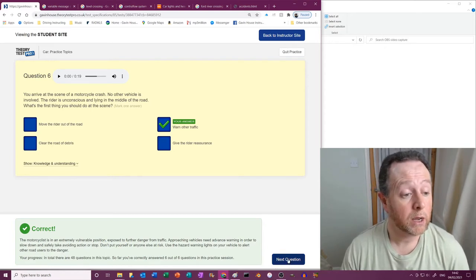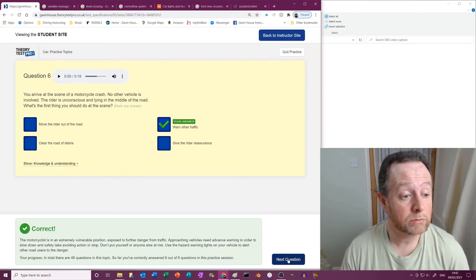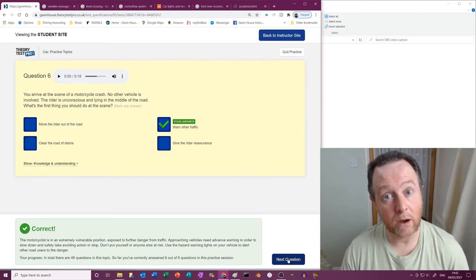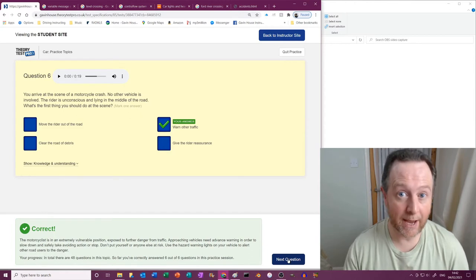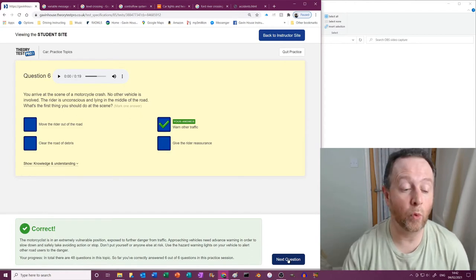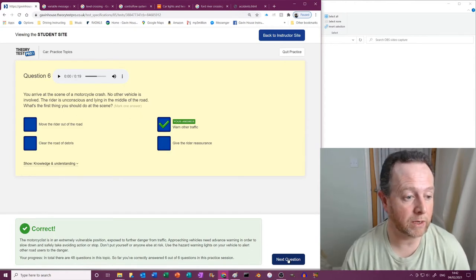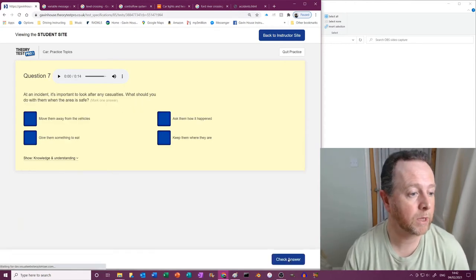Create a road block I suppose. And then when the next car turns up, you get them to start warning other traffic and things like that.